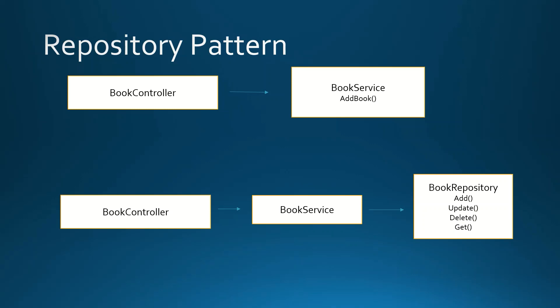But using a repository pattern, we add another level of abstraction. So we start at the book controller, then we call the book service, and the book service calls the book repository, which contains all the needed methods to add, update, delete, or get an entity from the external database or external dataset, like it may be for example an external file.